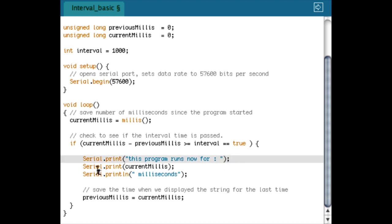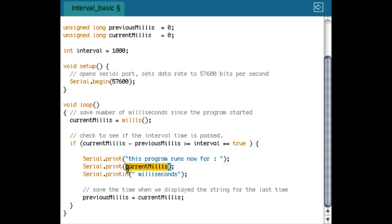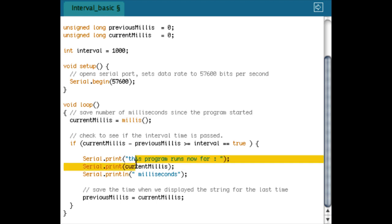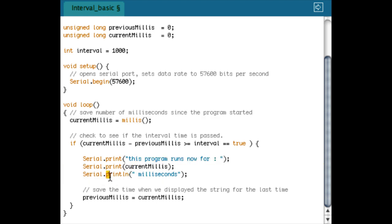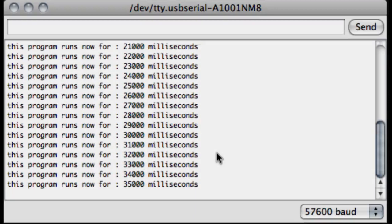The next one is that I'm going to print the variable. You see I don't use the double quotes, because if I use double quotes then it actually would print the word currentMillis, but now I want to print the value of the currentMillis variable. Then I'm going to end with a Serial.println, and line means that it does a return at the end of the sentence, so it does a return every time.